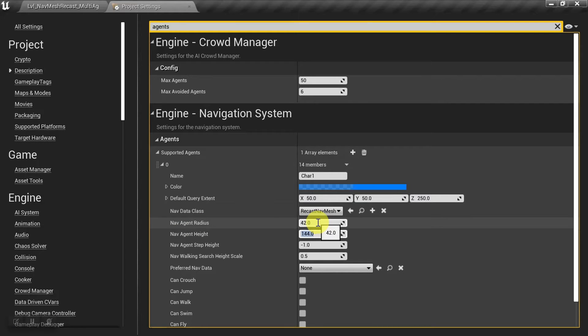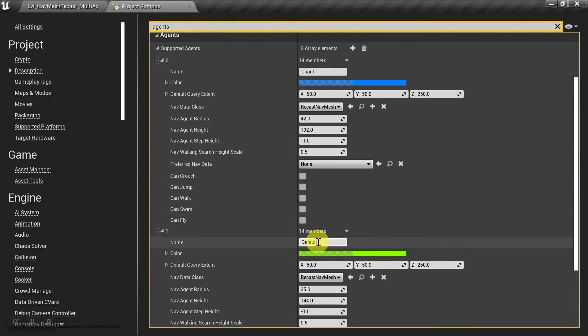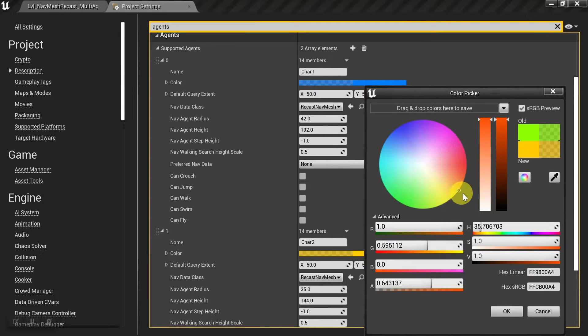I'm also going to set his agent height, which is 192. And then I'll make another entry, and this will be for the giant. I'll call it character two, and I'll make it orange.